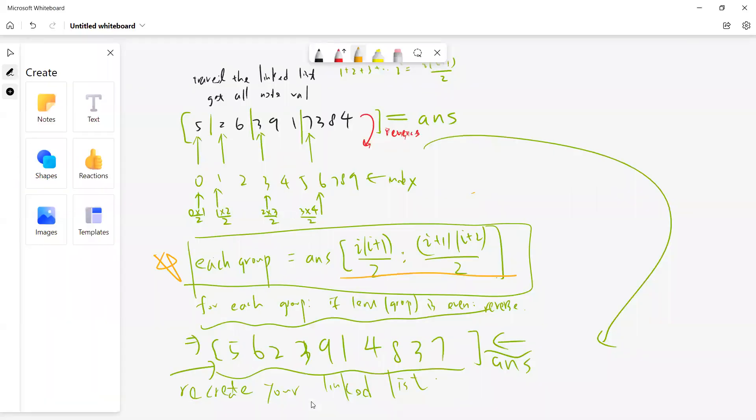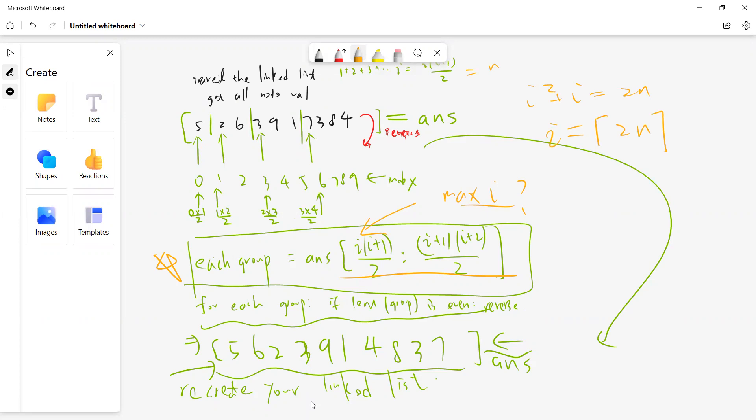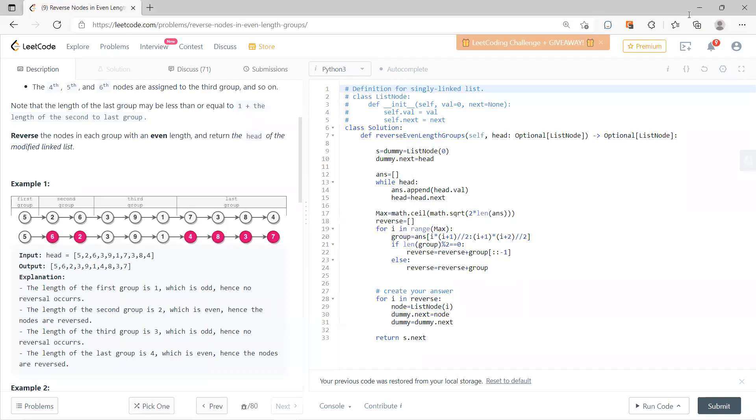Notice that I said i raised, so I get i² + i = 2n. So I can just choose i to be the ceiling of the square root of 2n. For this, I call it max_i. Now I go through, this is a group. As I say, each group, if the group is even then you do a reverse, otherwise you just do the original.